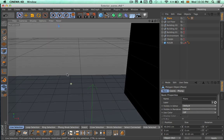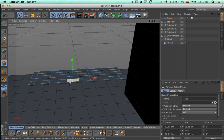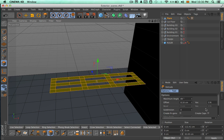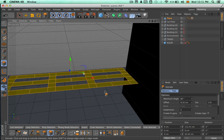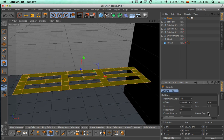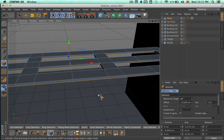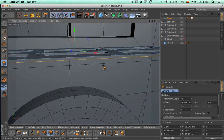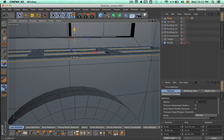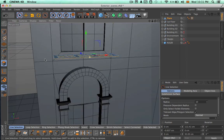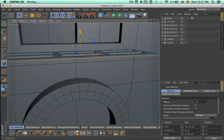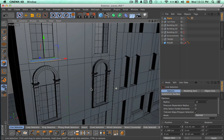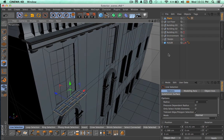Now we can go to the polygon mode, select all of the polygons, and we're going to make an extrusion. Let's press the letter D to bring up the extrude tool, and make sure that the create caps option is checked on. Now we can turn on the visibility for building 02 and adjust the size of this extrusion — maybe a little bit more, and now it's finished.